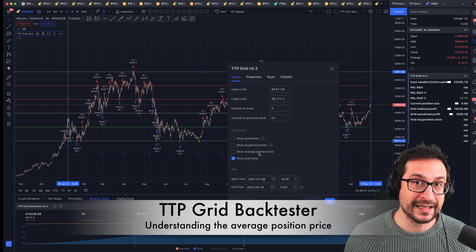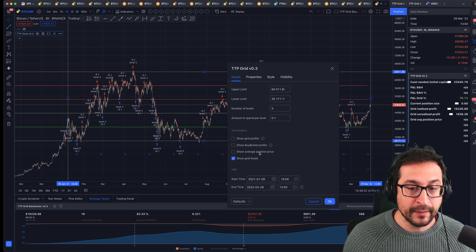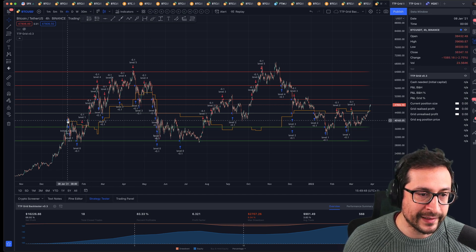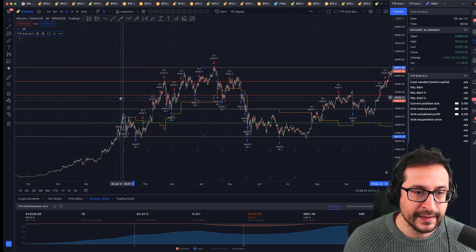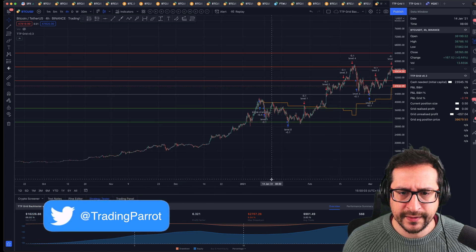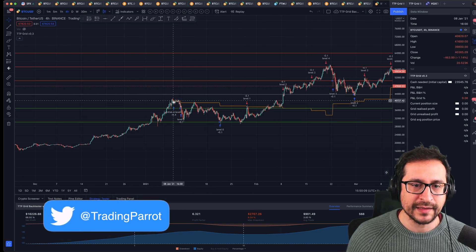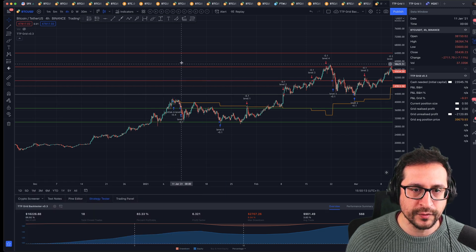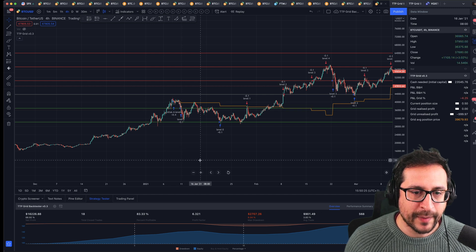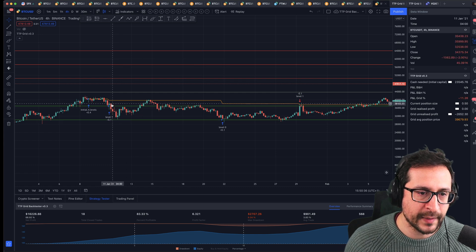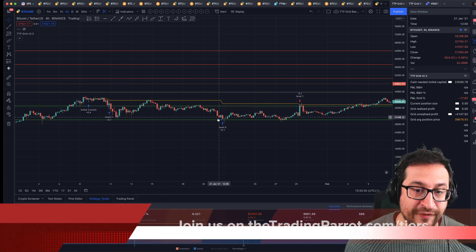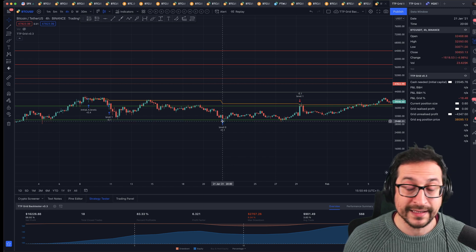The second thing that is very important is to see at all times what is your average position price. Let me plot it — it's going to appear as a line in orange. This line starts at the beginning of time when you start your grid. We told our grid that the date limit at the beginning is January 8th, and at that time the price was around 40k. The strategy buys as many levels as we have to the upside. We got four levels to the upside, so it's buying 0.4 Bitcoin. Then the price drops to a level and buys more Bitcoin, and that's exactly how a grid works.